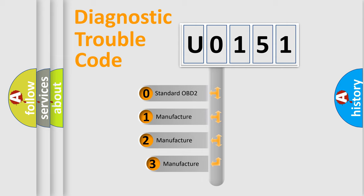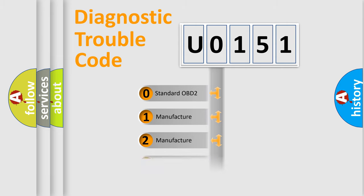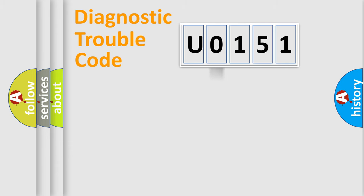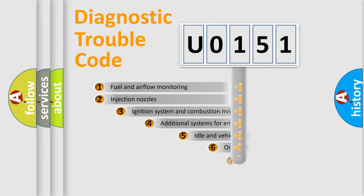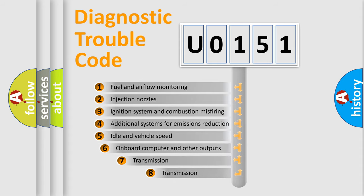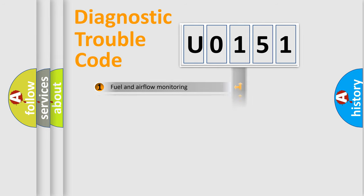If the second character is expressed as zero, it is a standardized error. In the case of numbers 1, 2, or 3, it is a manufacturer-specific error. The third character specifies a subset of errors. The distribution shown is valid only for the standardized DTC code.